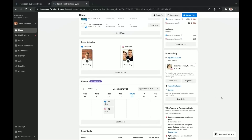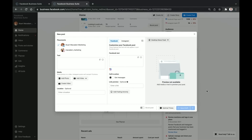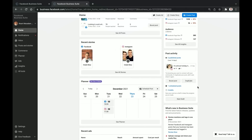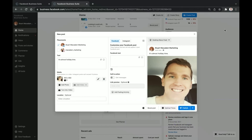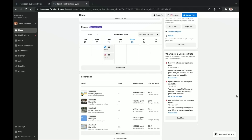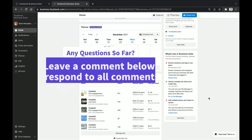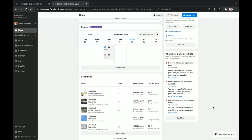That leads into the Post Activity section, which shows your recent posts. You can boost a recent post, duplicate it, or start a brand new draft. When you start a new draft, it pops up on the home page so you're not directed somewhere else and potentially getting lost or overwhelmed. If you duplicate a post it also opens on the home page, letting you adjust the text and choose where to share it. There's also a 'What's New in Business Suite' section which Facebook regularly updates — click 'See More' to stay current.